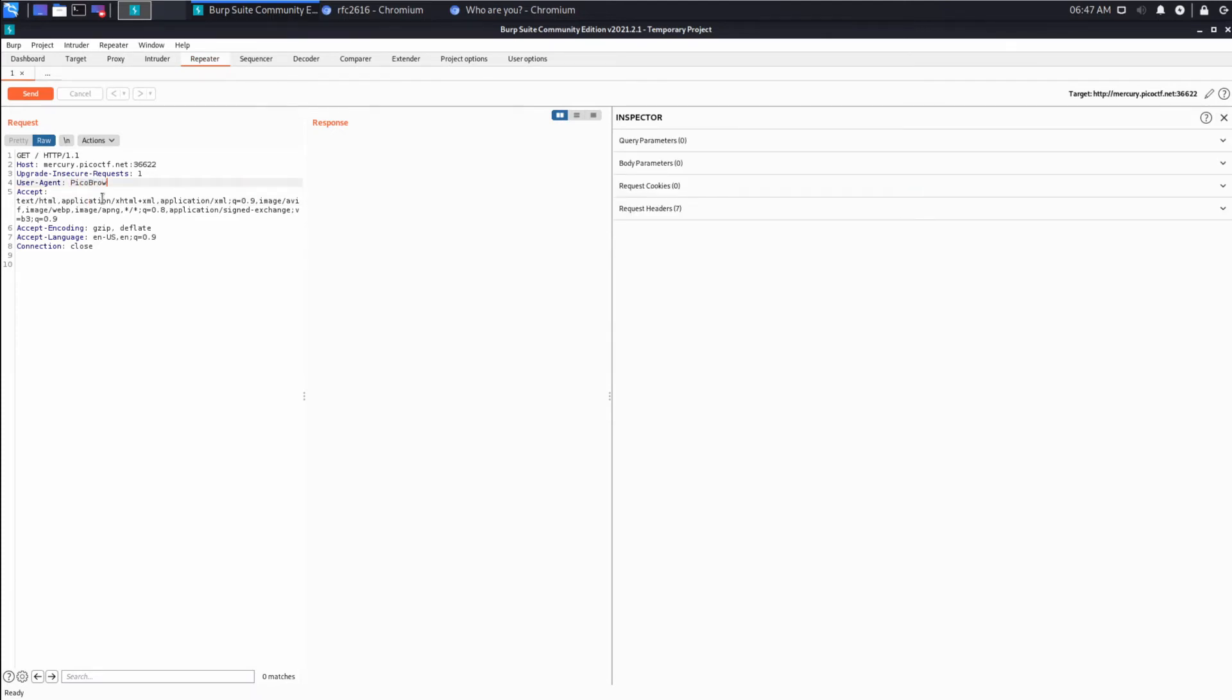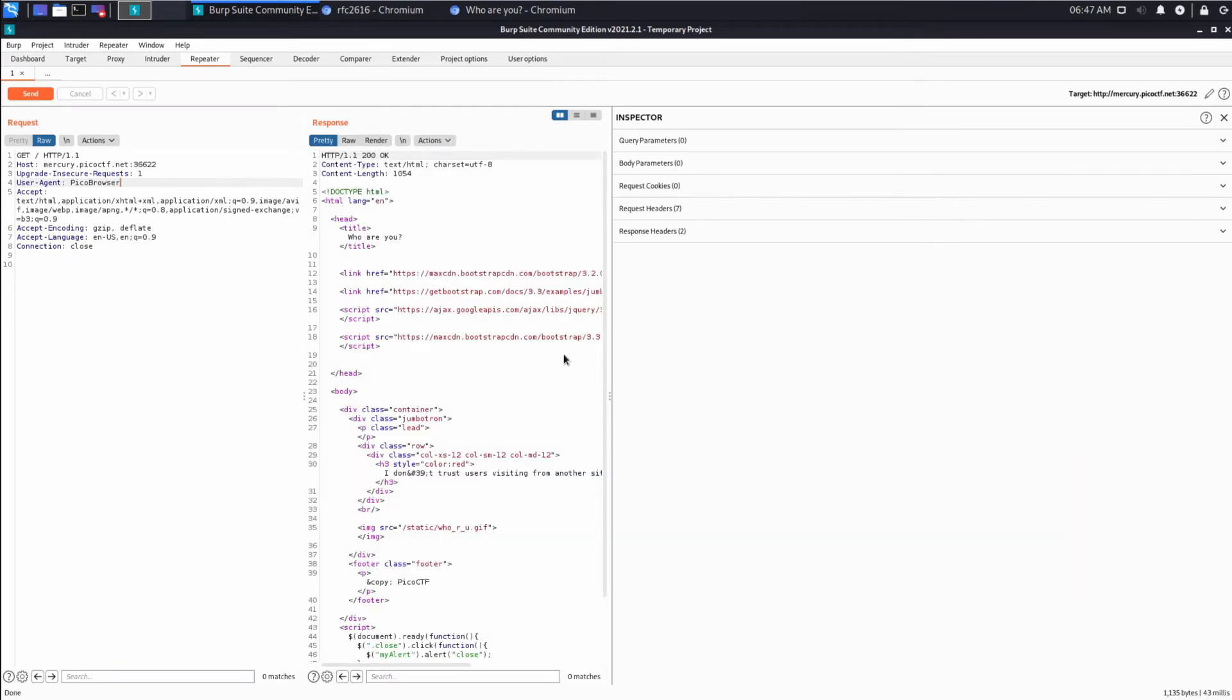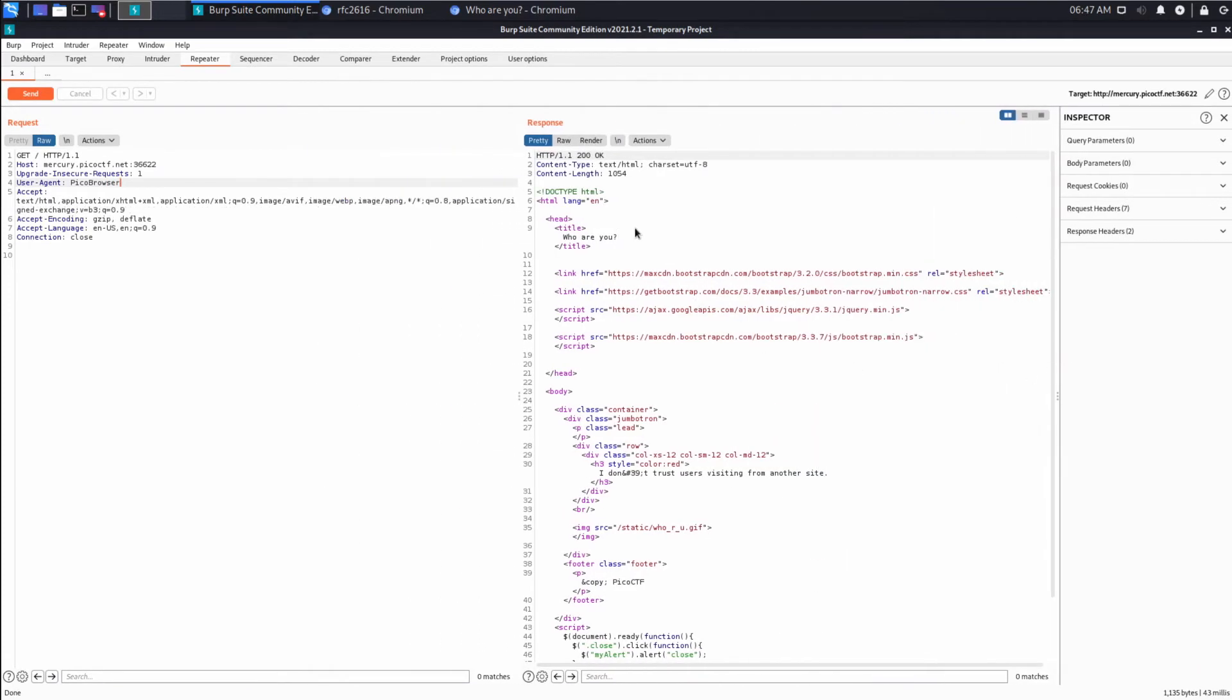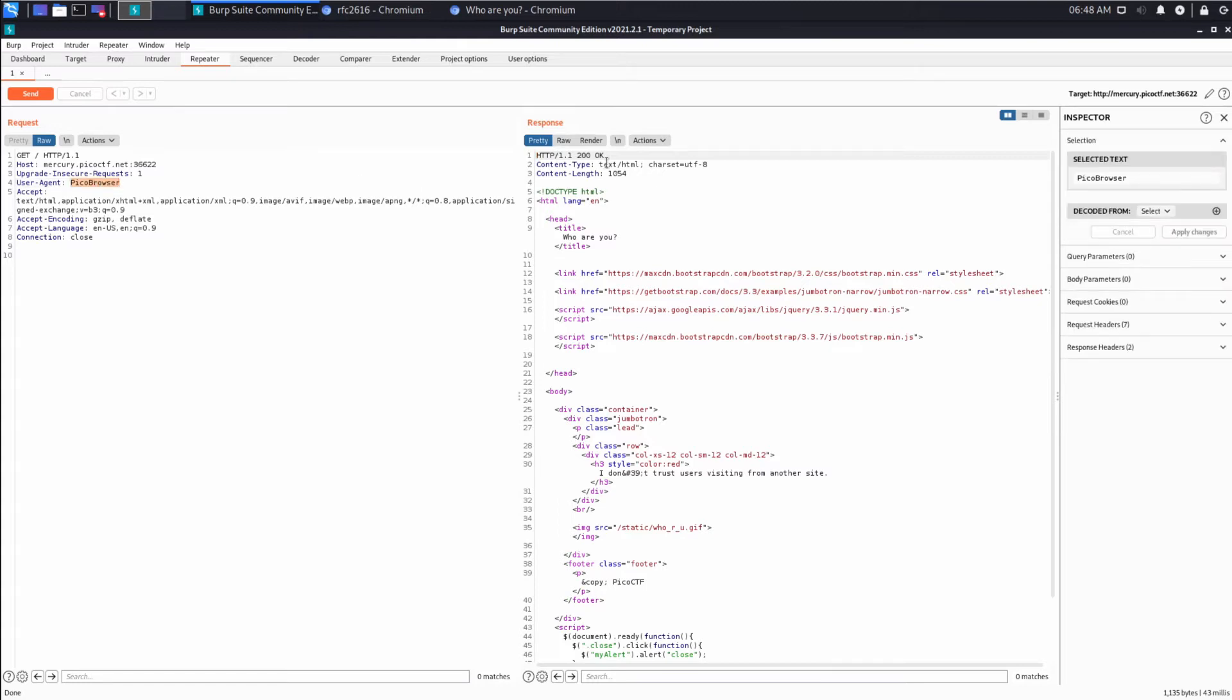Let's put in Pico browser. And let's send that and open this up a little wider. And we can see the message changed. I don't trust users visiting from another site. So header seems to be the way that we'll make progress on this task.